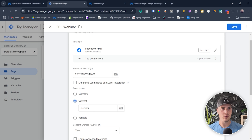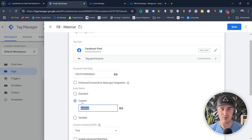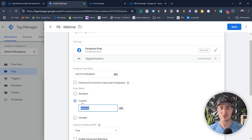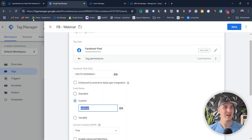Save the trigger — it's now assigned to this tag. Name the tag something like 'fb_webinar' and save it. Now when someone lands on a page URL that contains 'thank you', it will send a custom event to Facebook with the event name 'webinar'. You can create as many custom events as you want and name them whatever you want. You can track ebook downloads, webinar signups, free quotes — there are so many things to track. And they removed the eight events per domain rule, so now you can send as many events as you want.